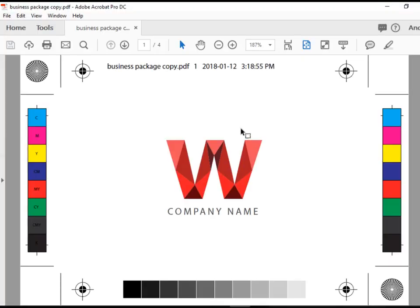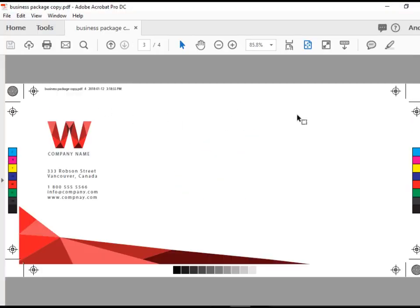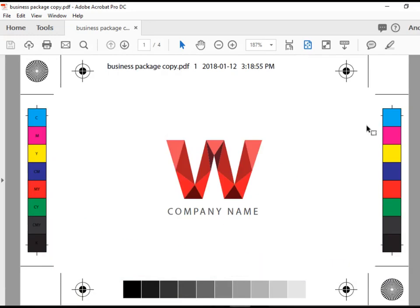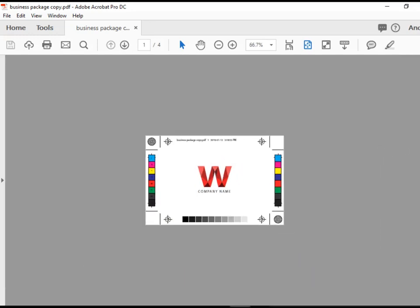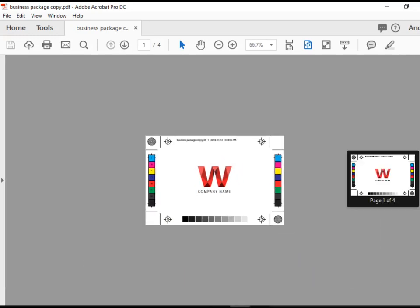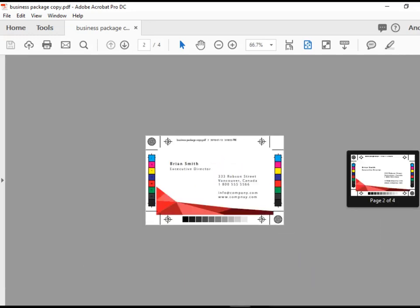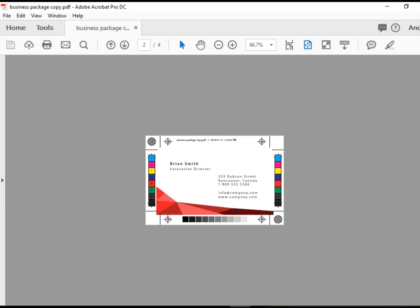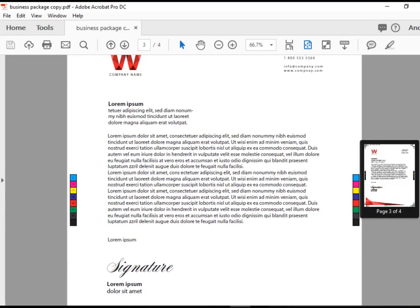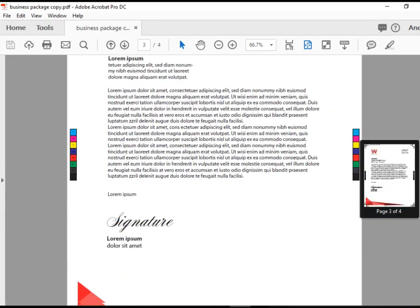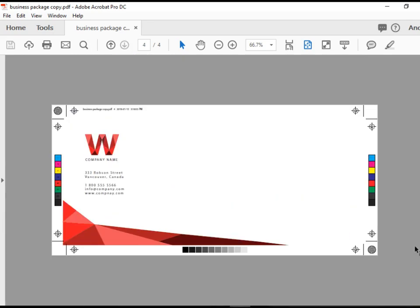And there you go. We get the preview of it. So we have four different documents. Let's zoom out. This is the front, back of the business card, the letterhead, and the envelope.